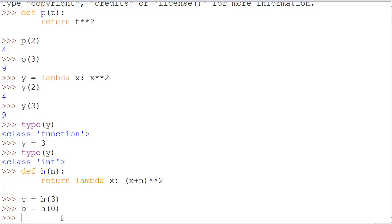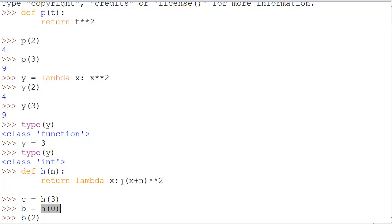So, let's demonstrate what this looks like. If I do b(2), we look up here and we see b is equal to h(0). Well, h(0) is going to return lambda x, which is an expression or function that has (x+n)**2.